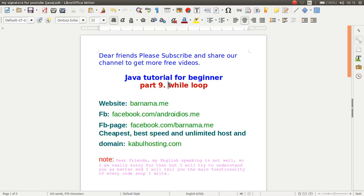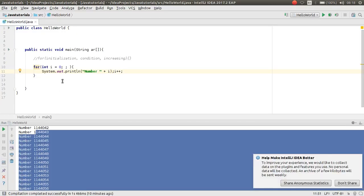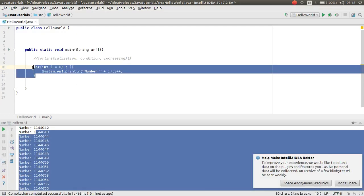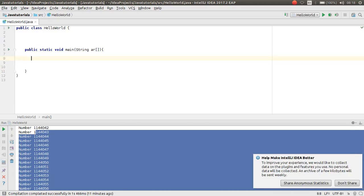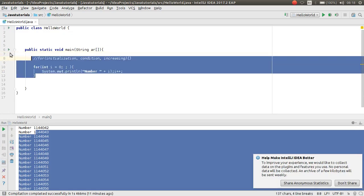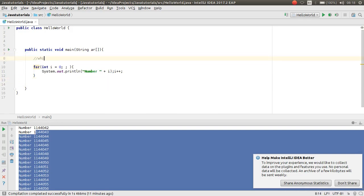Welcome back to part 9 of Java tutorial for beginner. In this part we'll learn how the while loop works. So open your IDE and let's get started. Now this is an example of a while loop. It's very simple. This is the while syntax.